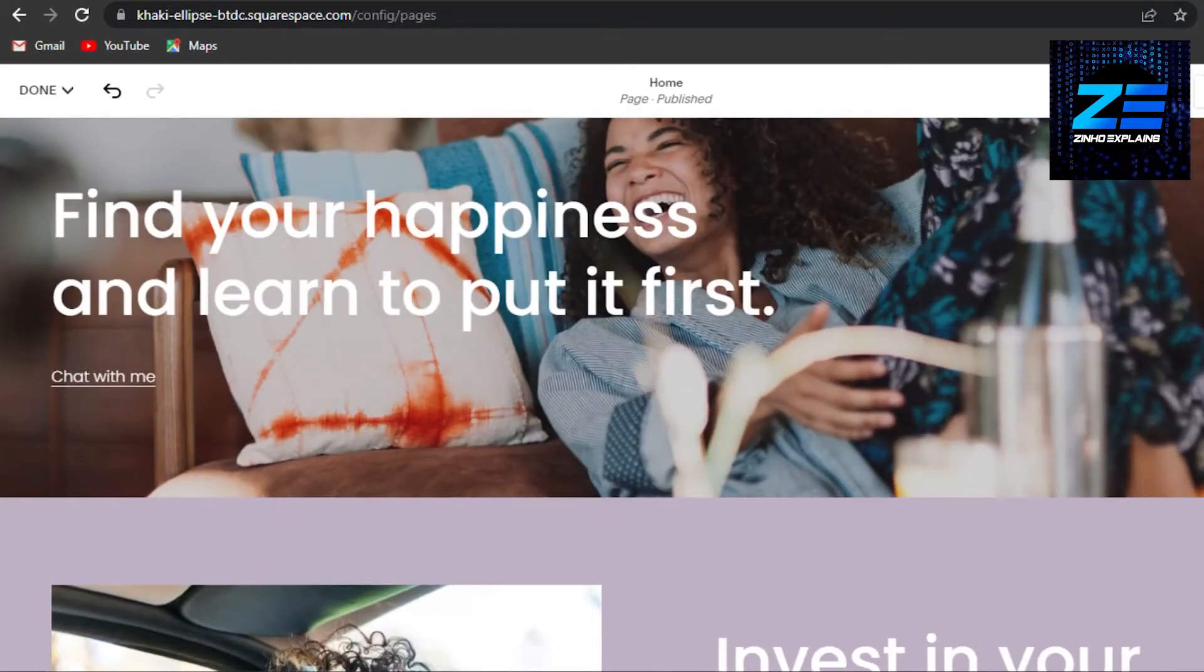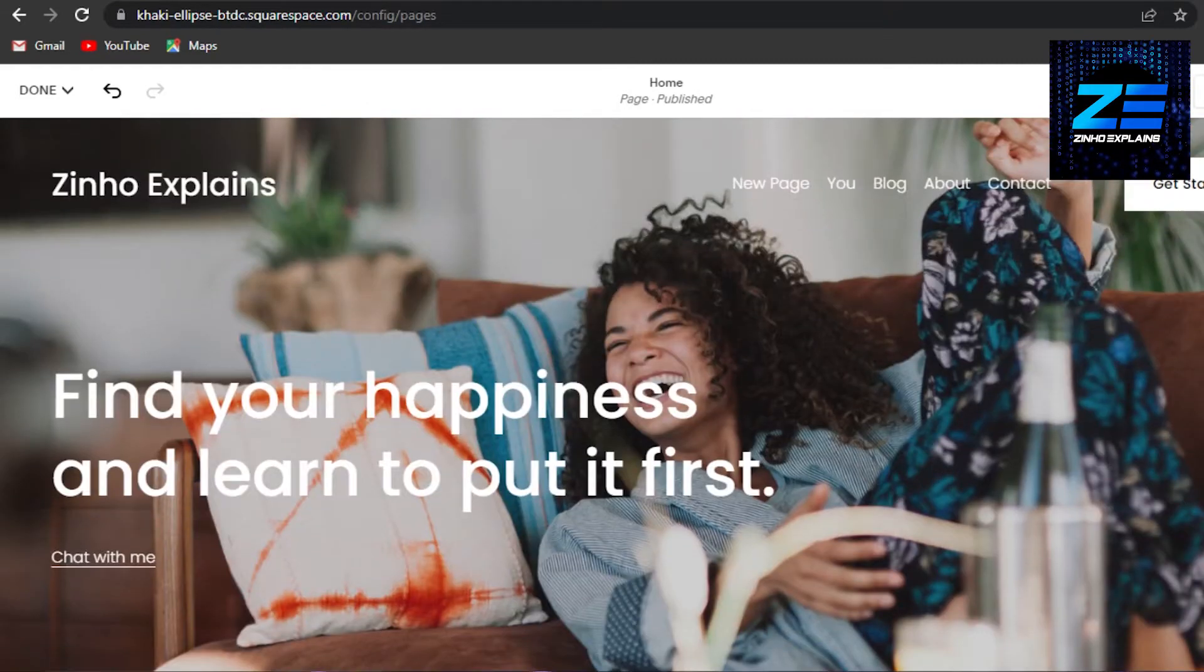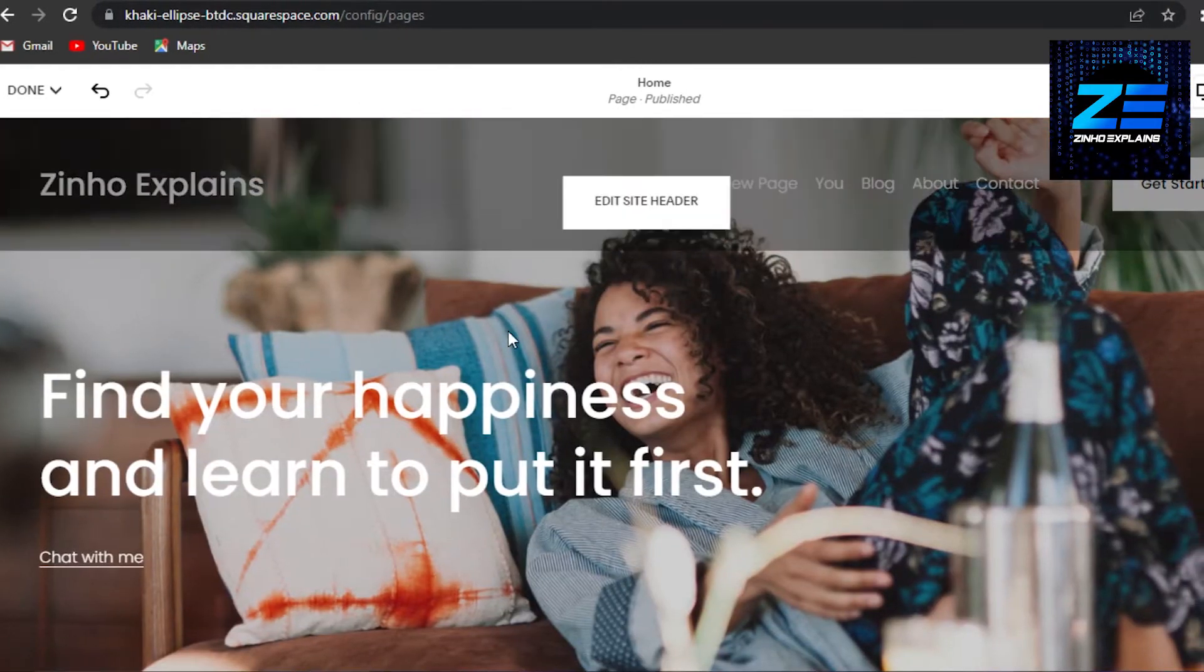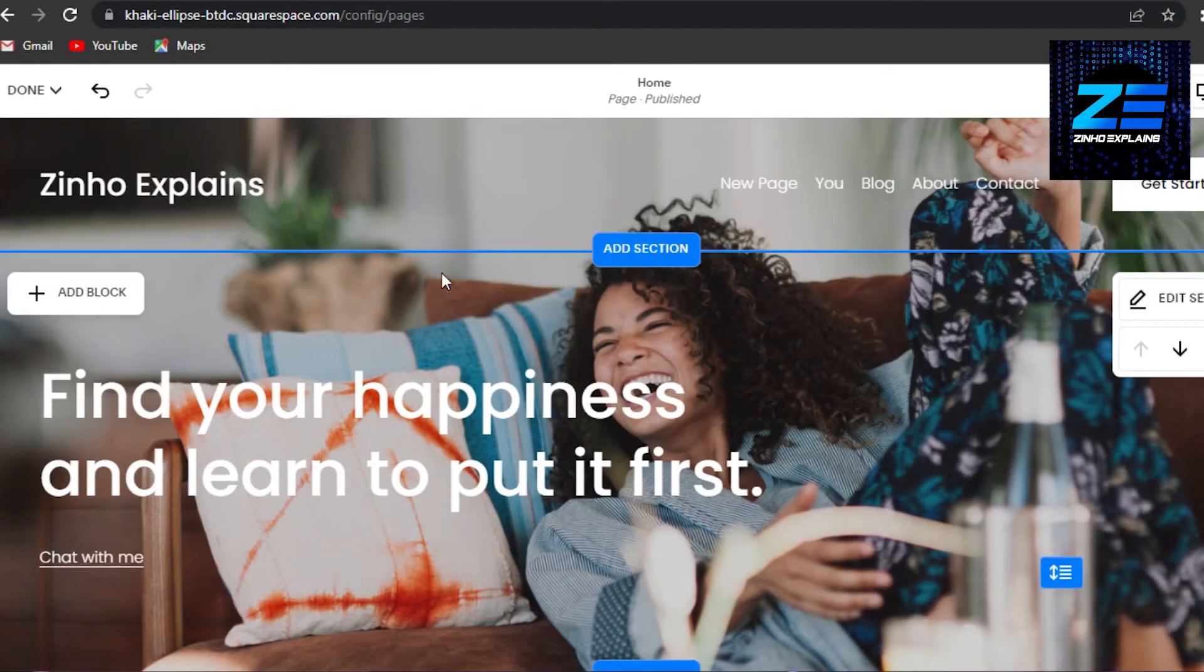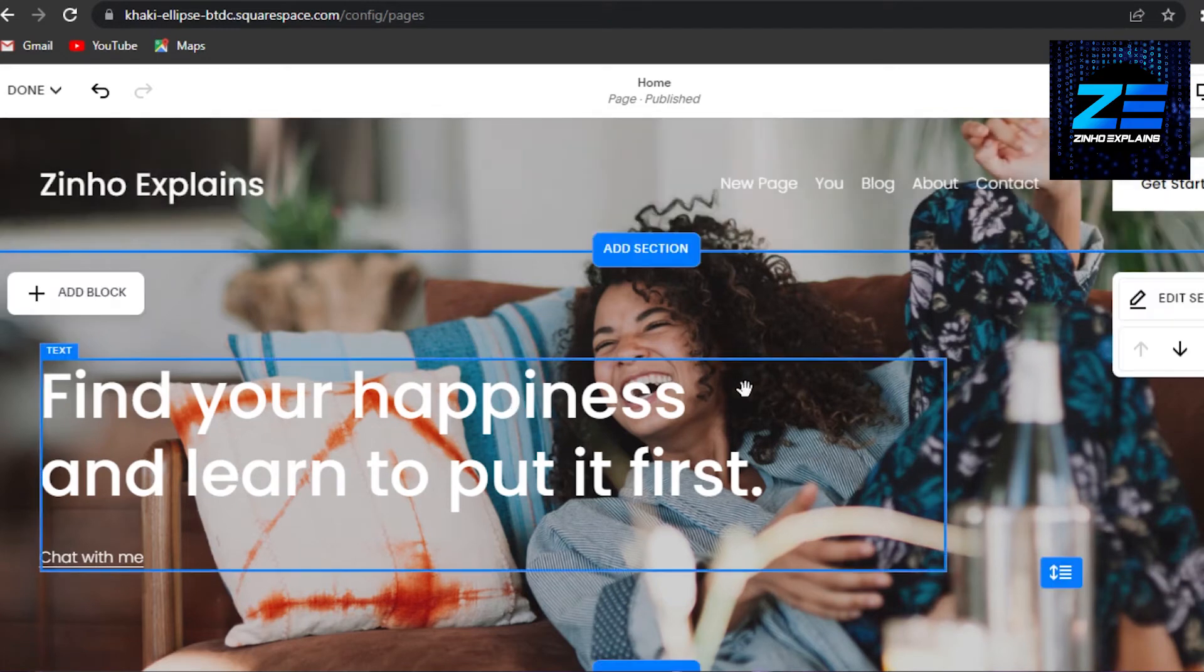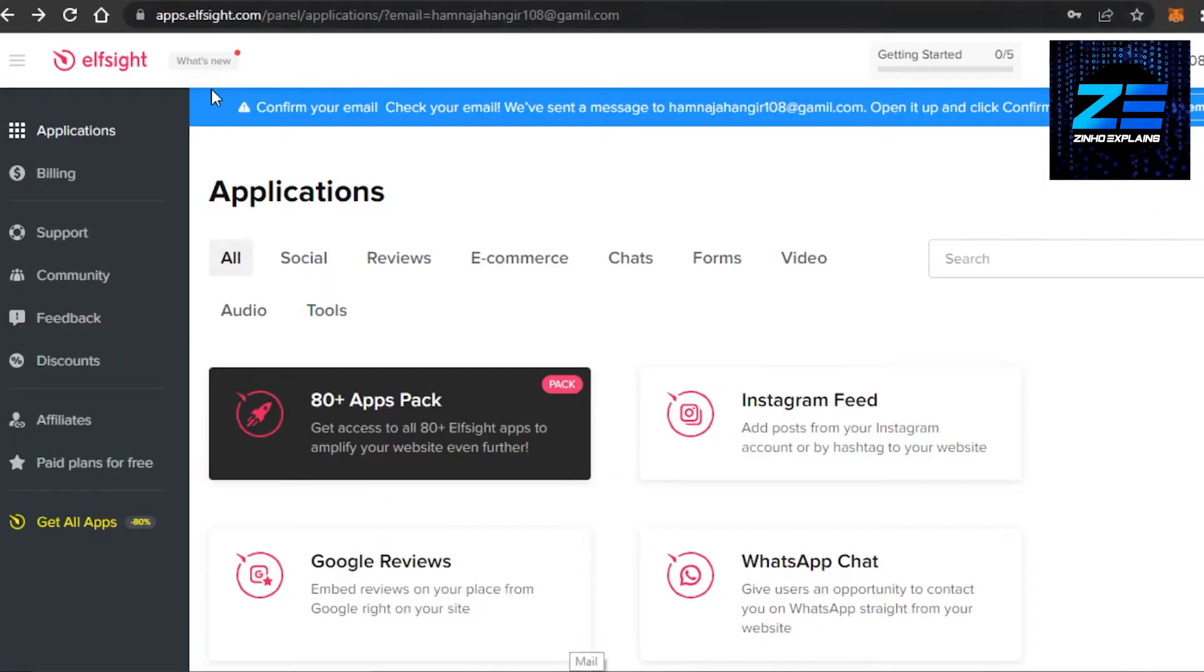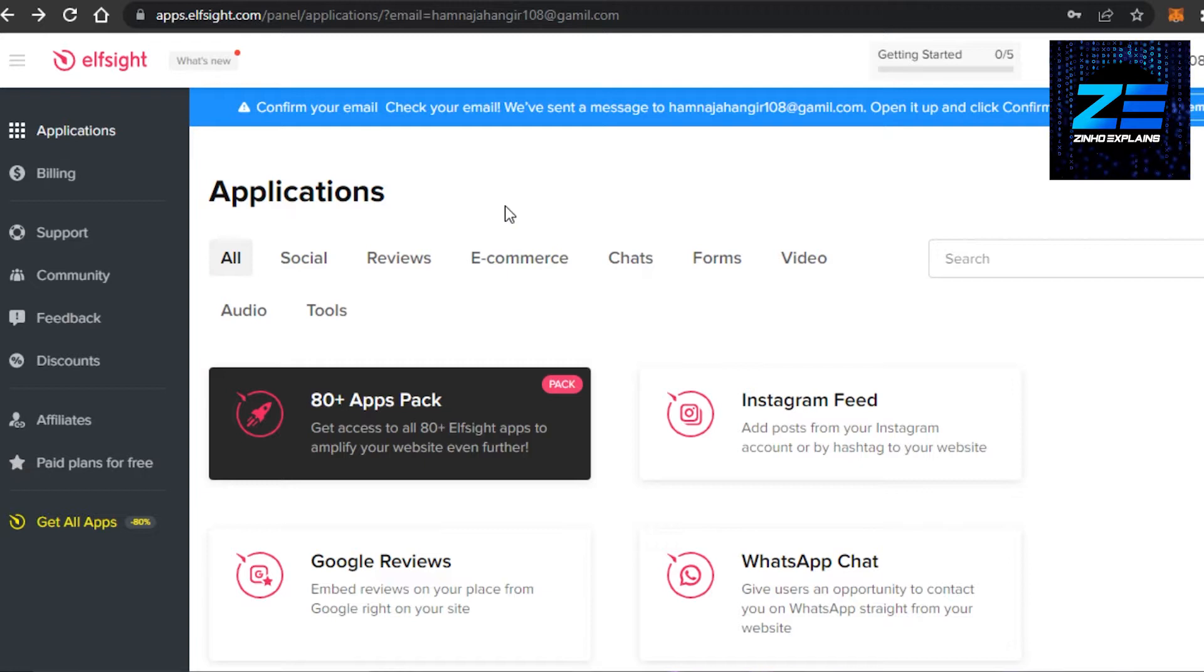In order to add reviews on your Squarespace website, you will actually have to go to another platform. So simply go to elfsight.com. This is a widget platform which has more than 80 widgets for us to add to our websites.